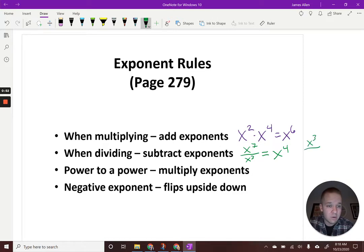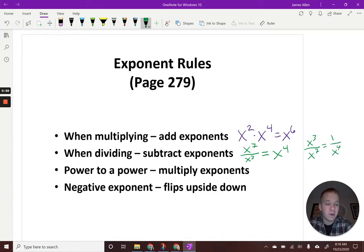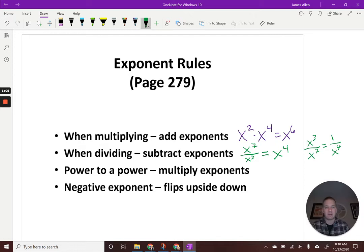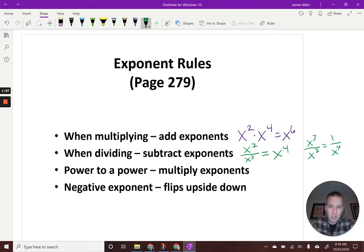I'd also like to point out: what if we had it the other way around — x cubed over x to the seventh? Well then I'd have one over x to the fourth. Make sure you don't just subtract — it's got to be in the denominator in that case. Power to a power.